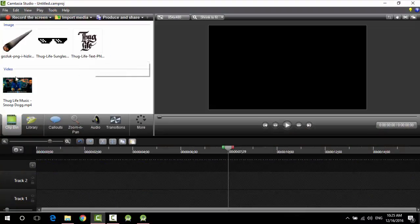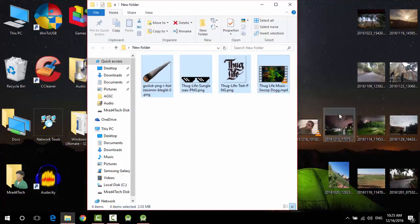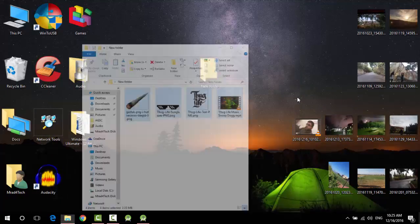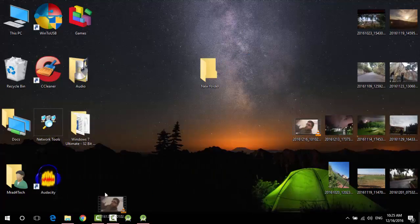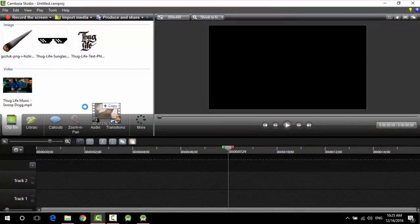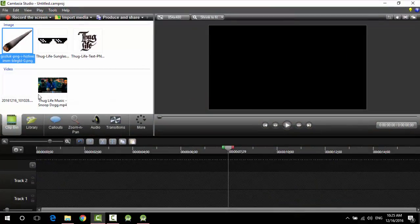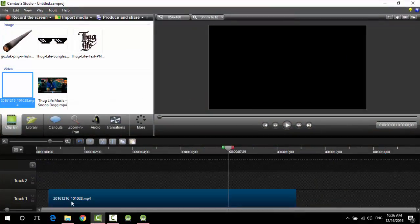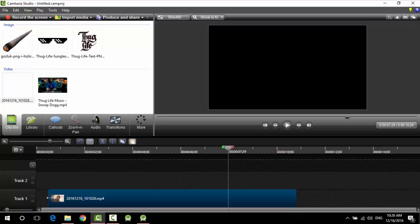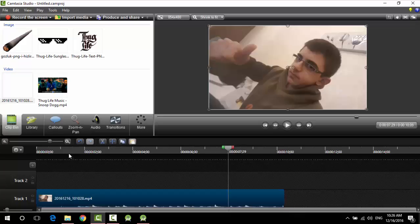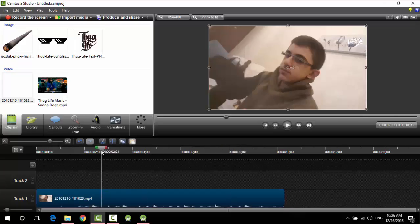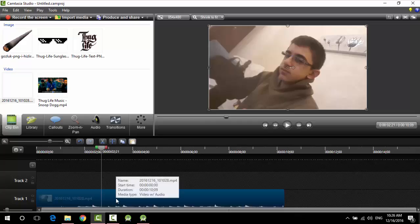So add them to Camtasia. Then also I forgot to add my video, add the video to apply the Thug Life on. Here we are. Here we are now. Let's start the magic. So add your video, your video.